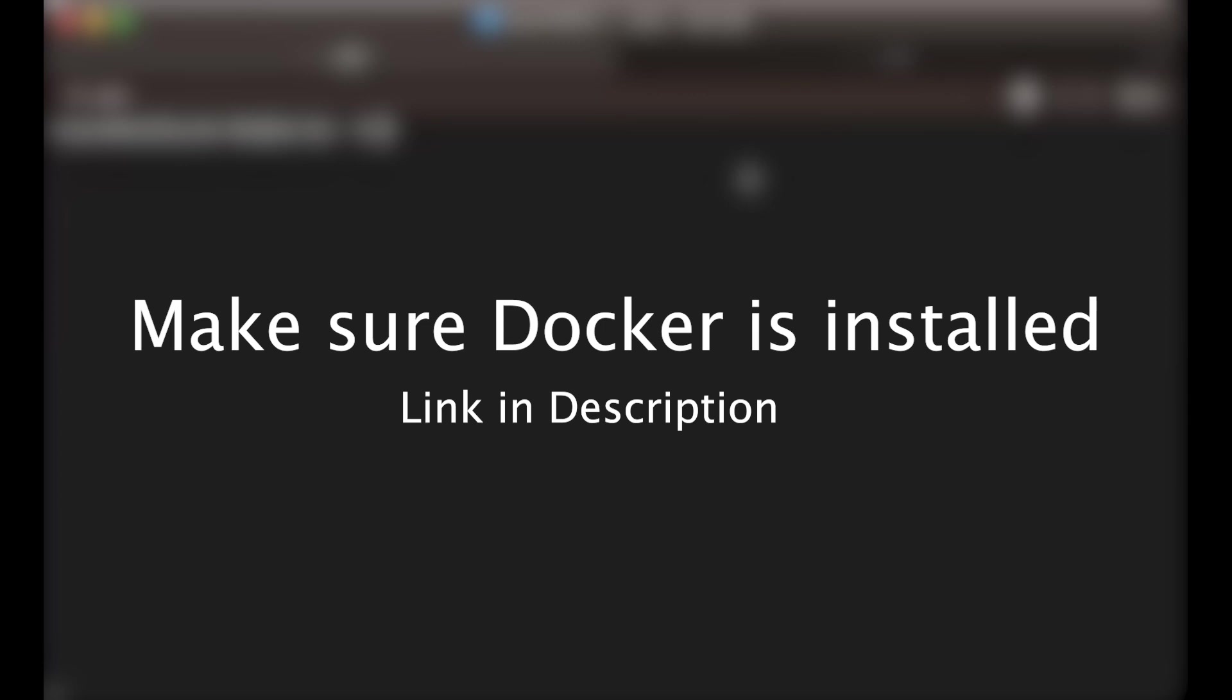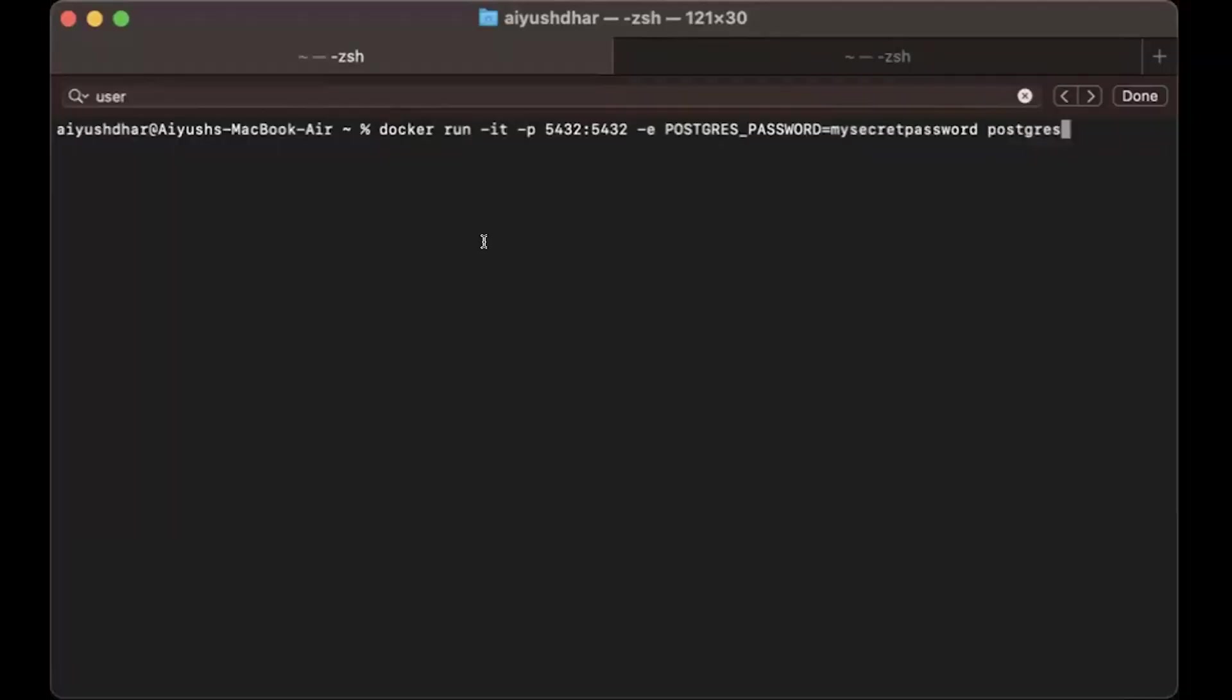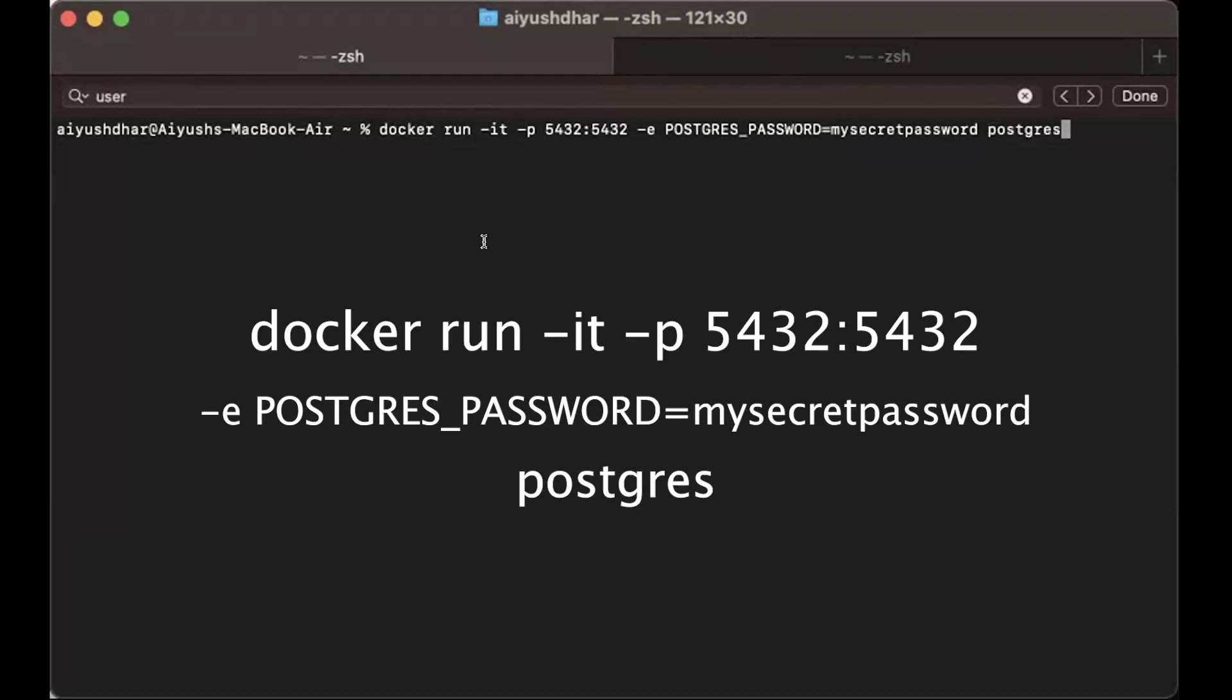Over there, you can run this command: docker run -it -p 5432:5432 -e POSTGRES_PASSWORD. I'm setting it to my secret password right now, and the name of the image. Let me just quickly explain what these things mean.